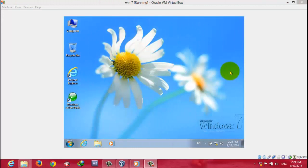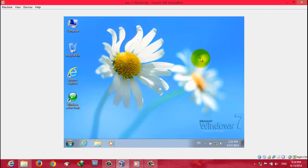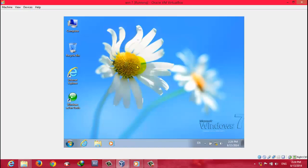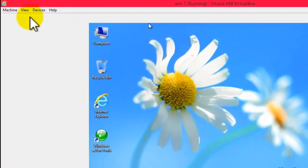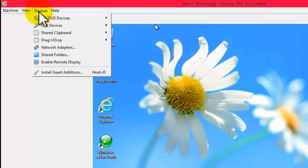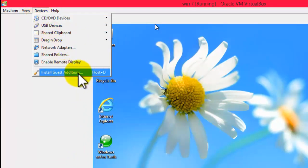We have successfully installed Windows 7 in our virtual machine. But we are not done yet — we have a few more things to do. First, install Guest Additions in your virtual machine. Without Guest Additions, your virtual machine is like a car without an engine, so installing it is very important. To do that, go to the Devices menu and click on Install Guest Additions.